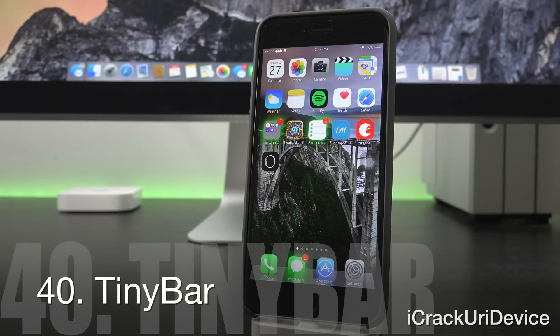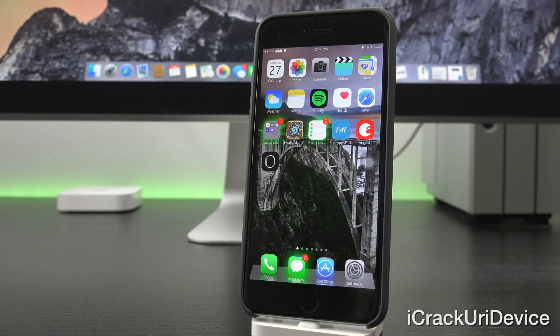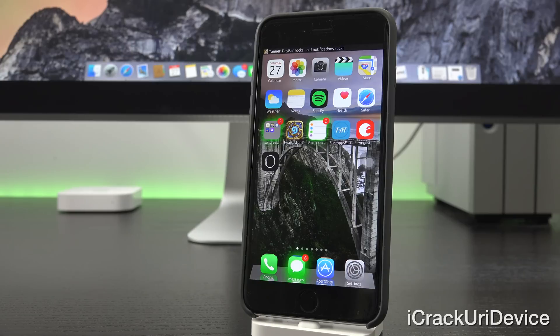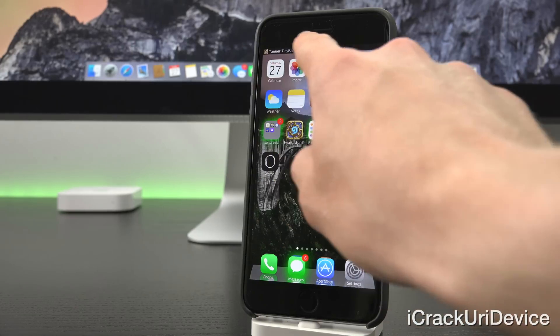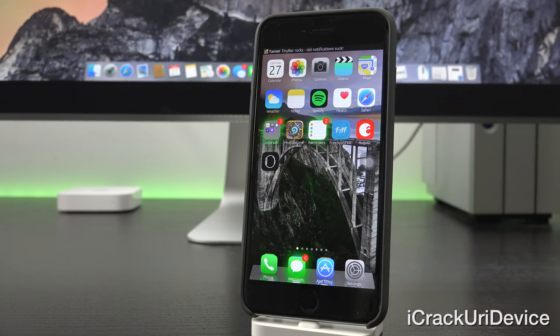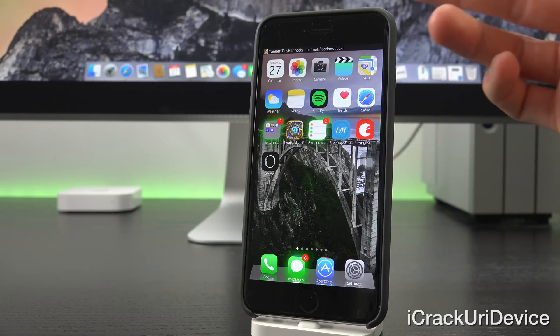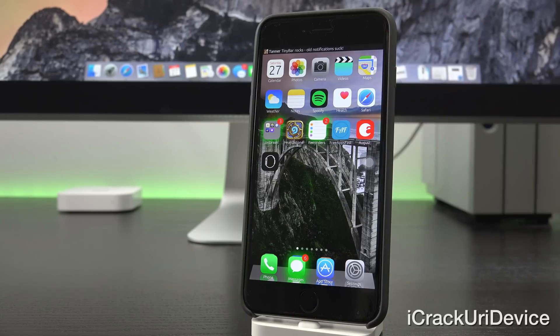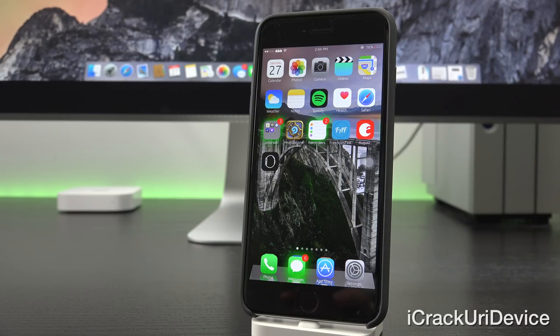Tiny Bar adds a really great notification banner style that is customizable. So as you can see, it's very discreet up there at the top. It just utilizes the status bar instead of kind of pushing everything down and having a really big banner.